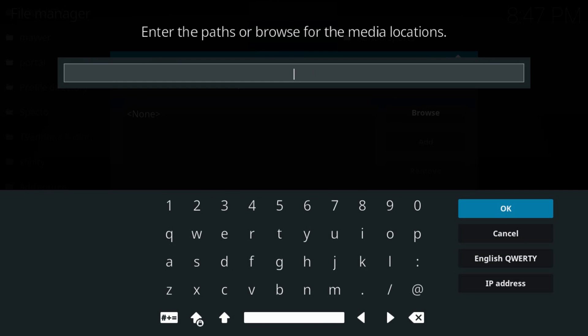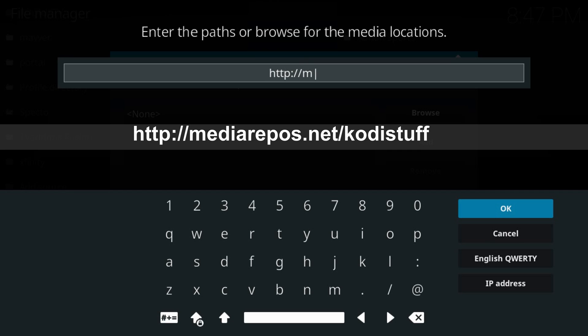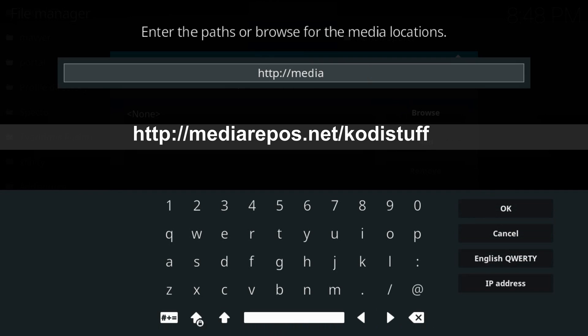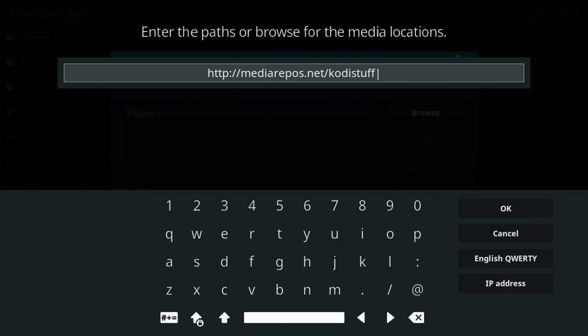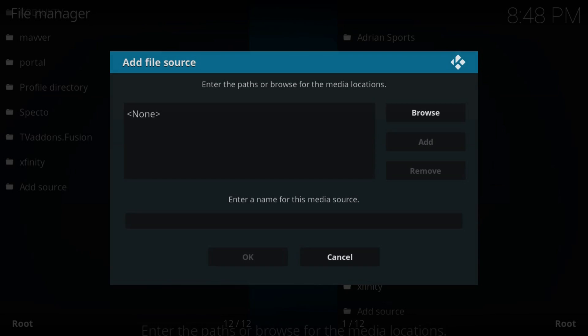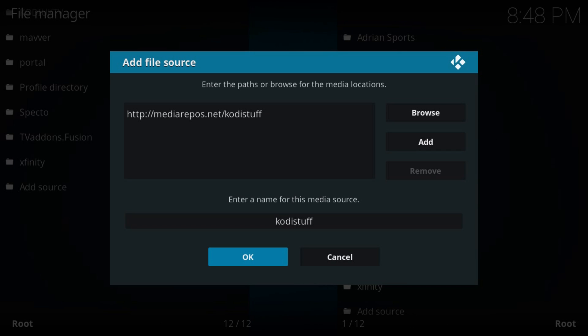Type http://mediarepos.net/Kodistuff. Hit OK. If you have a name, leave it and remember it, then hit OK again.